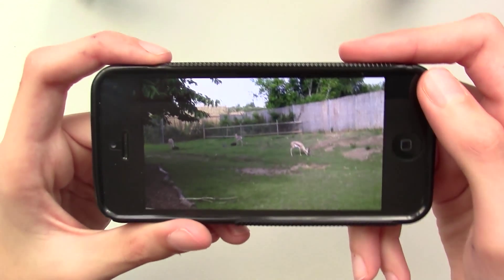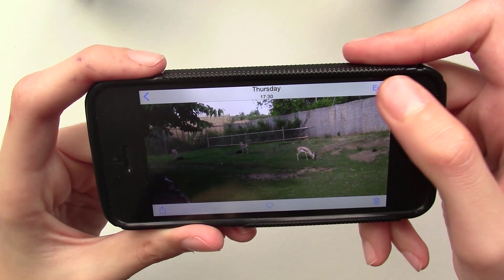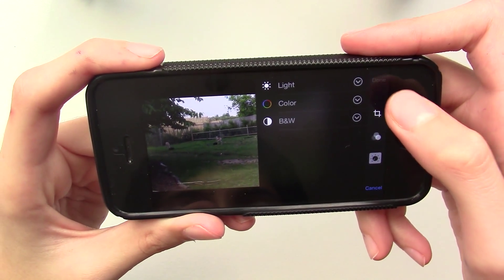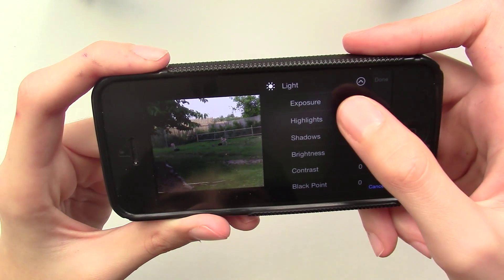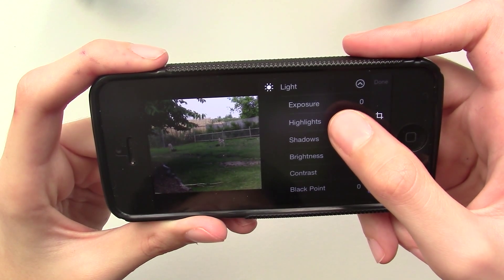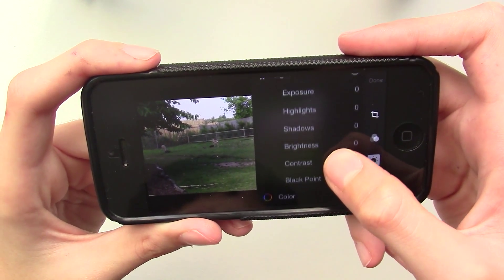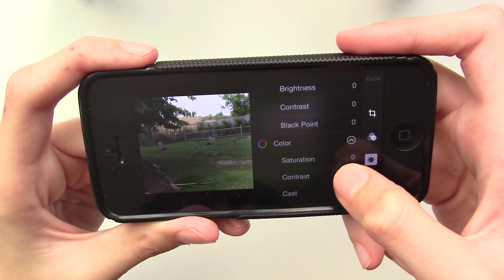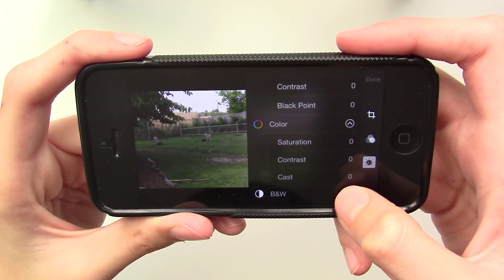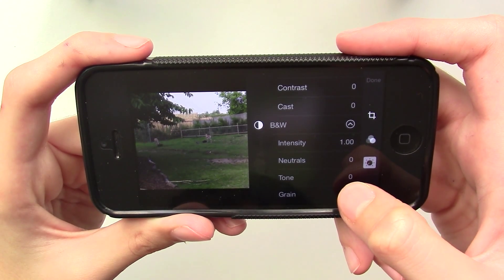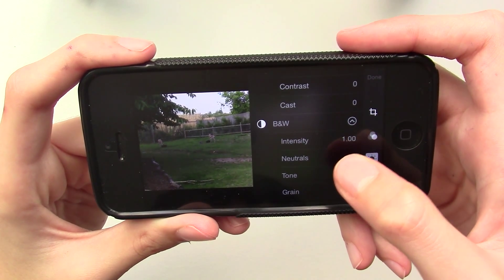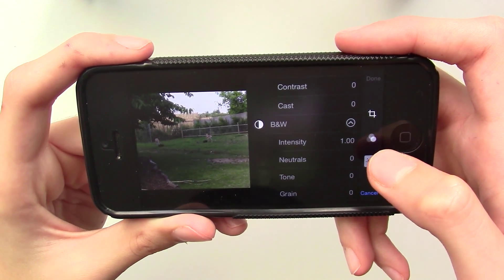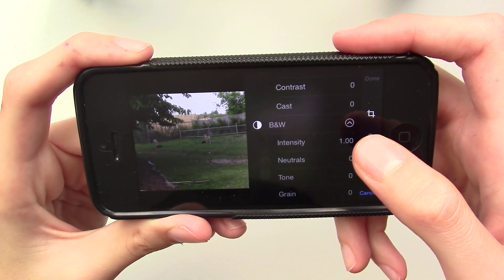Editing your photos is now better than before. There are many different ways you can adjust your photos to get much better edited pictures. Under the Light tab you can mess around with exposure, brightness, shadows and much more. In the Color tab you can change the saturation, contrast and cast. Finally in the Black and White tab we have options to change the intensity, neutrals, tone and gray — to be honest I don't even know what most of these mean.